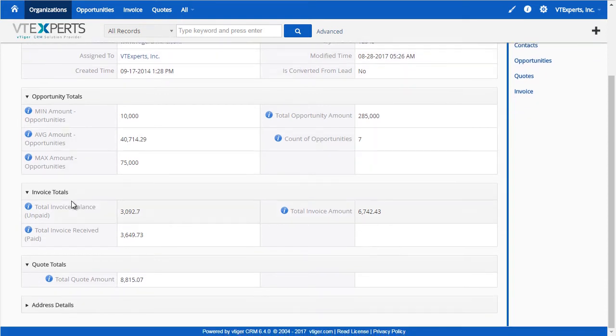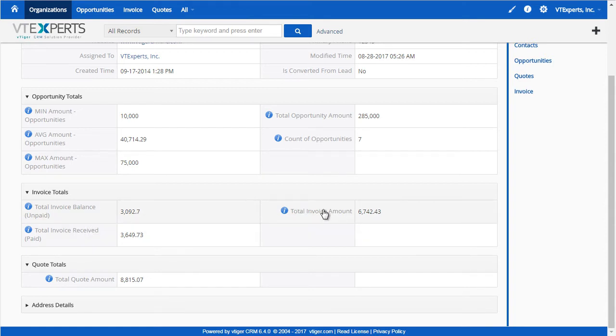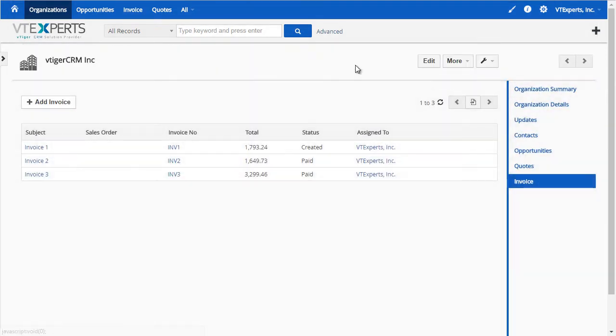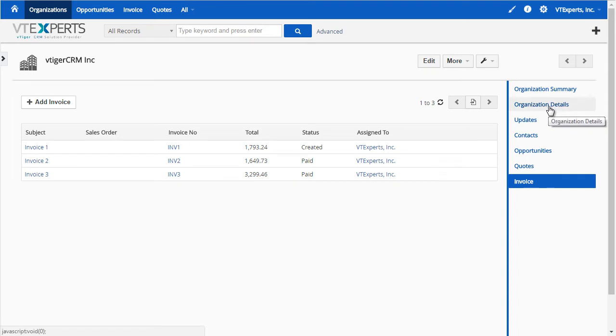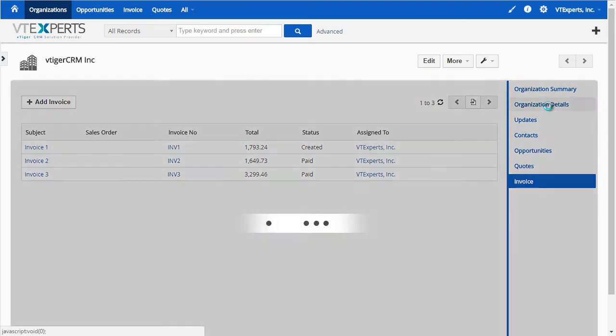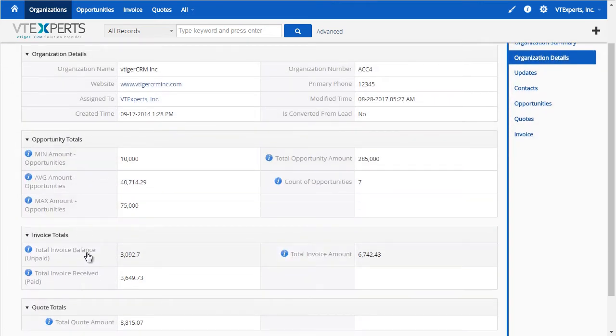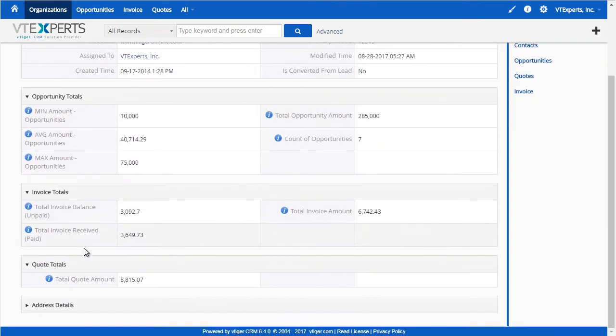Next, we have the invoice block with the balance, the received, and the total amount of all invoices. If I click on my invoice list, I can see three invoices with different amounts, and those are used to calculate the information on the organization.